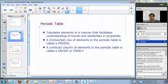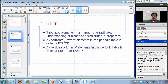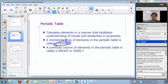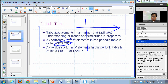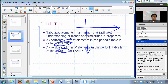You'll notice elements are not arranged alphabetically in the periodic table, and there's a reason for that. We need to be familiar with some terminology. A horizontal row of elements in a periodic table is called a period — row means horizontal. A column would be vertical. A column of elements in the periodic table is called a group or a family.